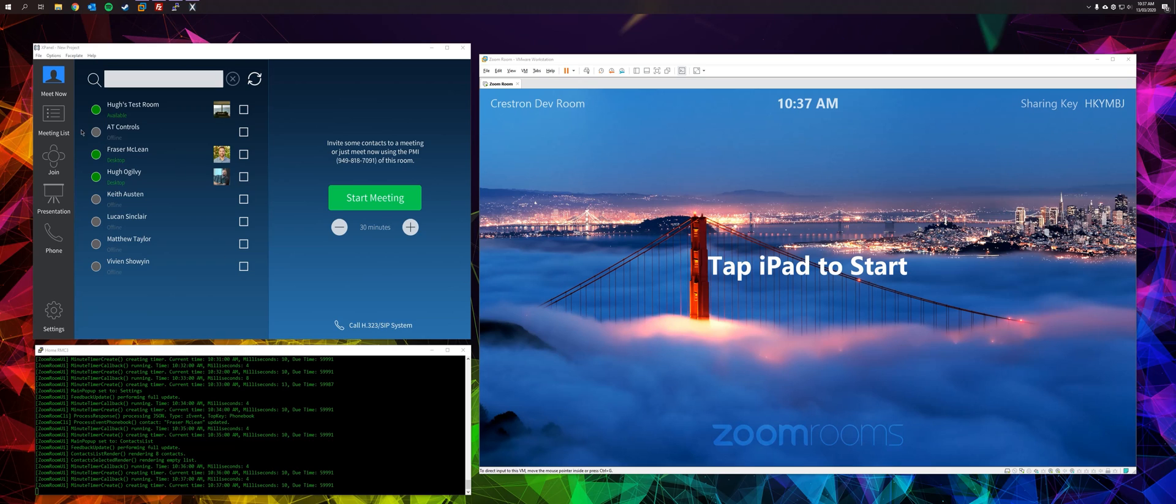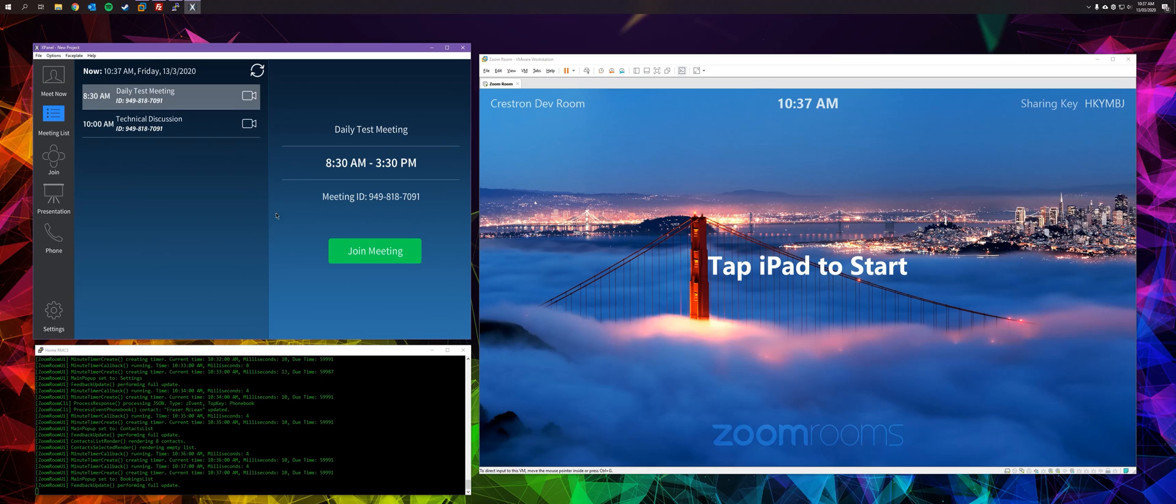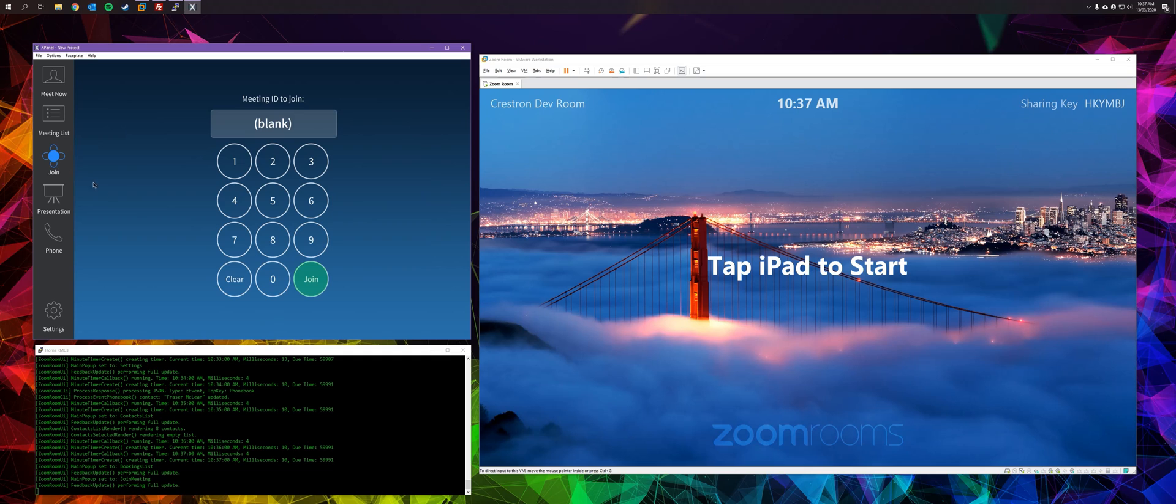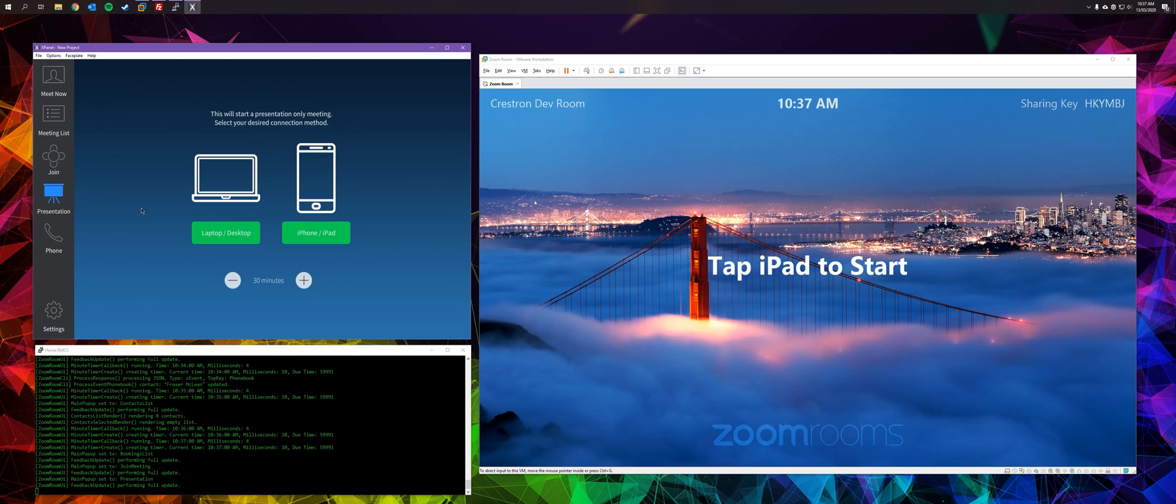Down the left hand side are the main category selection buttons. Meet Now allows us to start our own meeting. Meeting List gives you a list of meetings that are booked in our room for today. This information is pulled from the calendaring system that is configured for the ZoomRoom. Join allows you to join an existing meeting that has been set up using the meeting number. Presentation allows you to start a local presentation meeting.